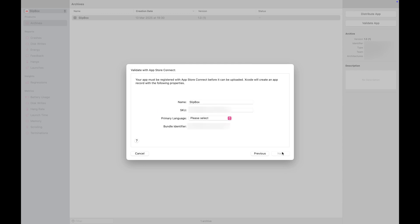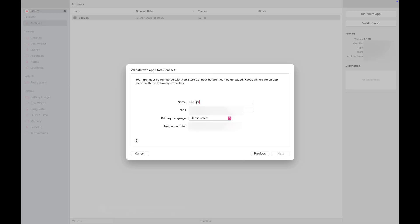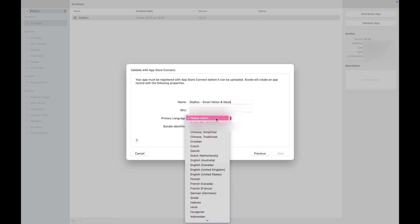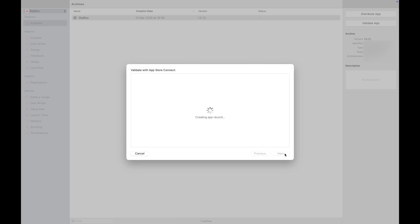At this step, it shows the name you choose for your app. However, the name will likely already be taken by somebody else. Therefore, I'll use a longer name for the App Store Connect. Select the primary language for your app. Then click Next.